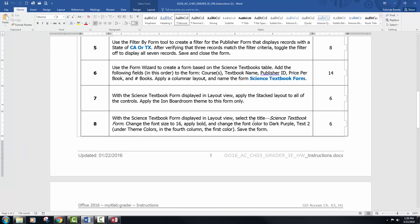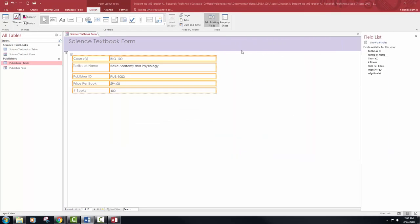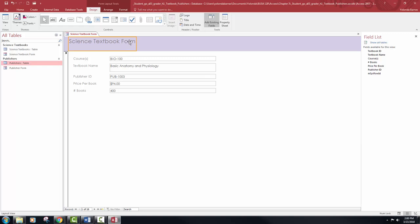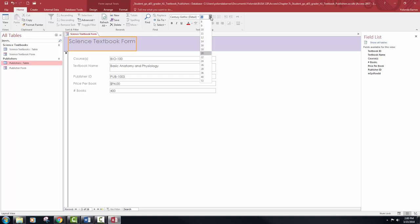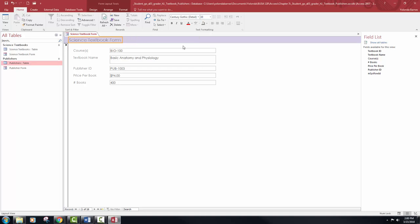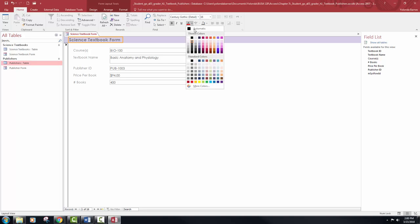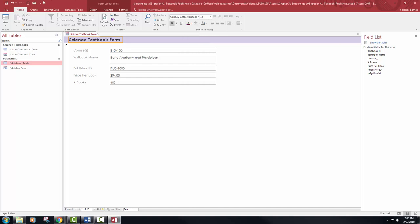With the science textbook form displayed in layout view, I'm on number eight now. It says to select the title 'science textbook form' and then make some changes. We're going to change the font size to 16, apply bold, and change the font color to dark purple accent 2. Then save the form.